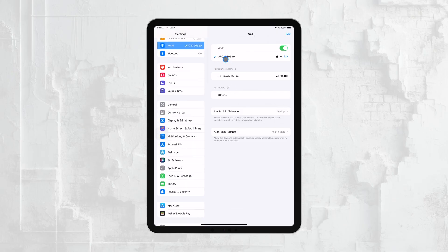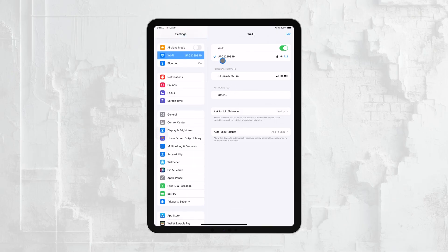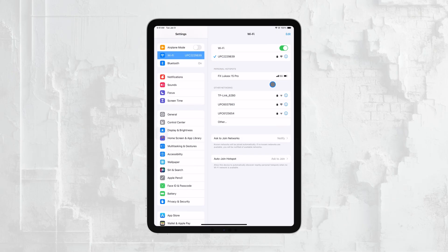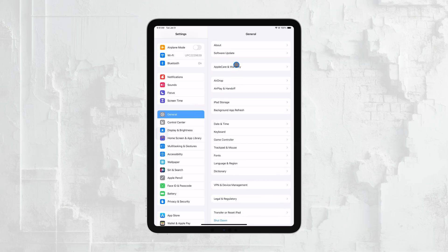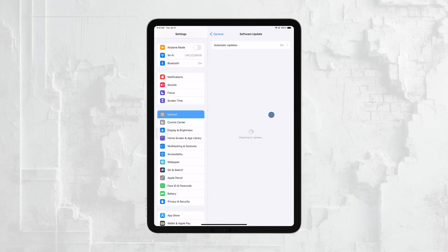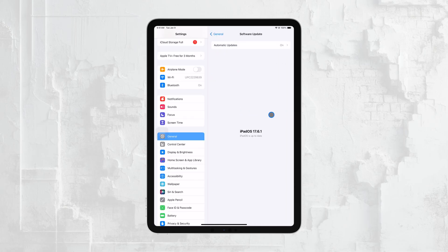It's also crucial that both your iPhone and iPad are updated to the latest version of iOS. Software updates often include bug fixes and improvements that could resolve syncing issues.